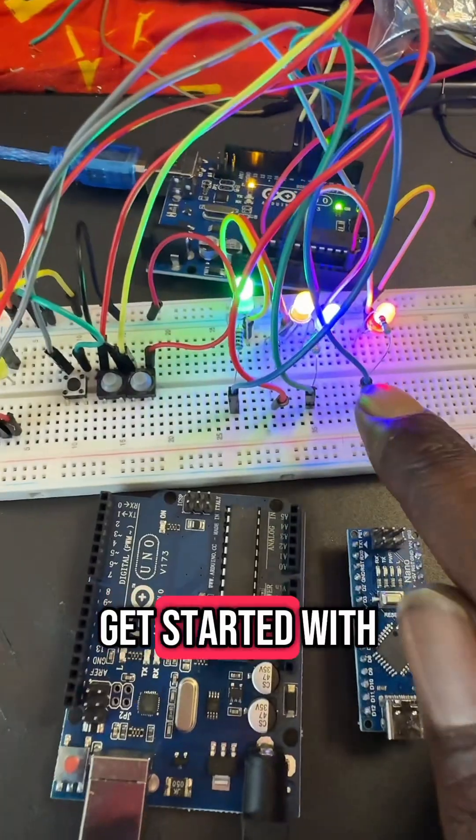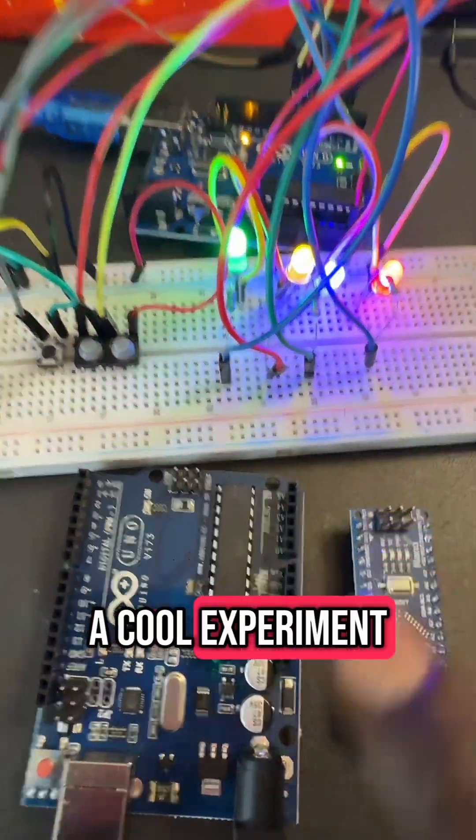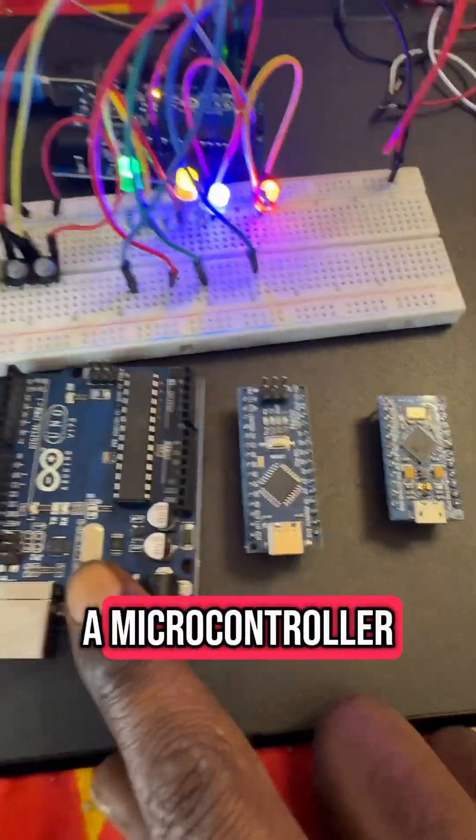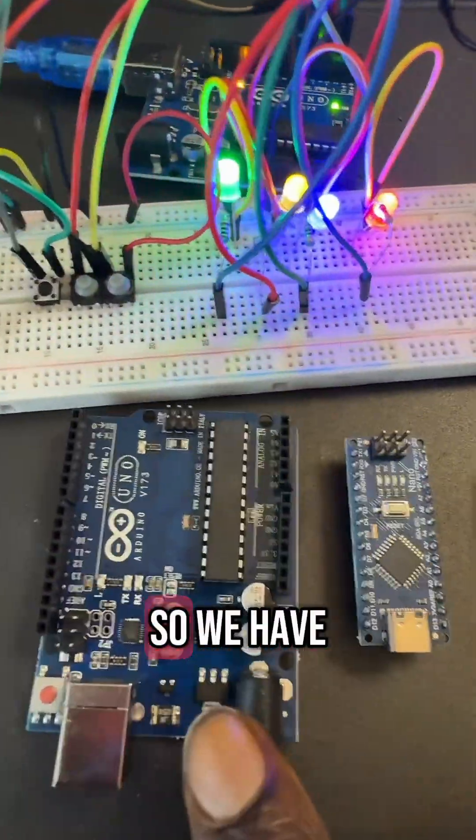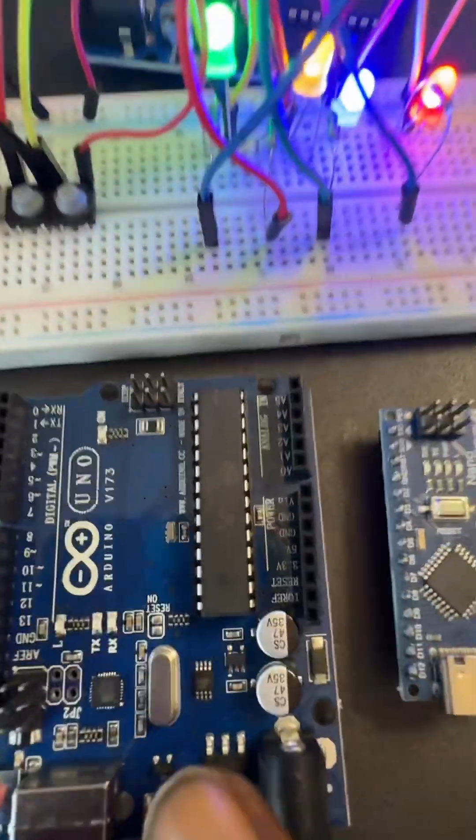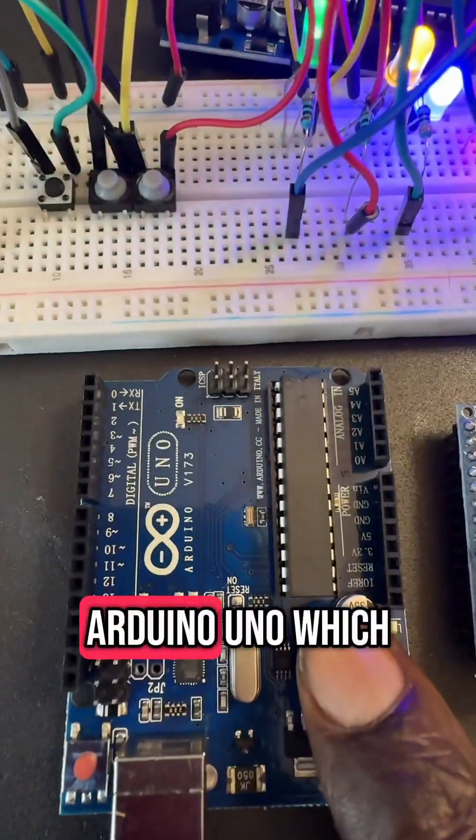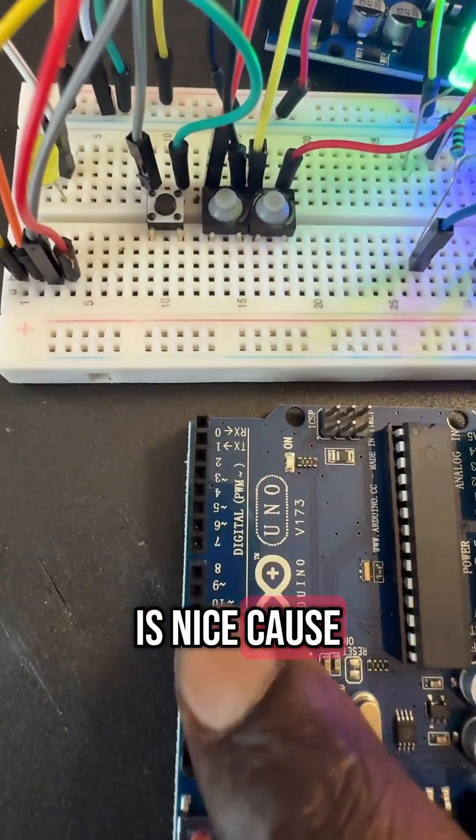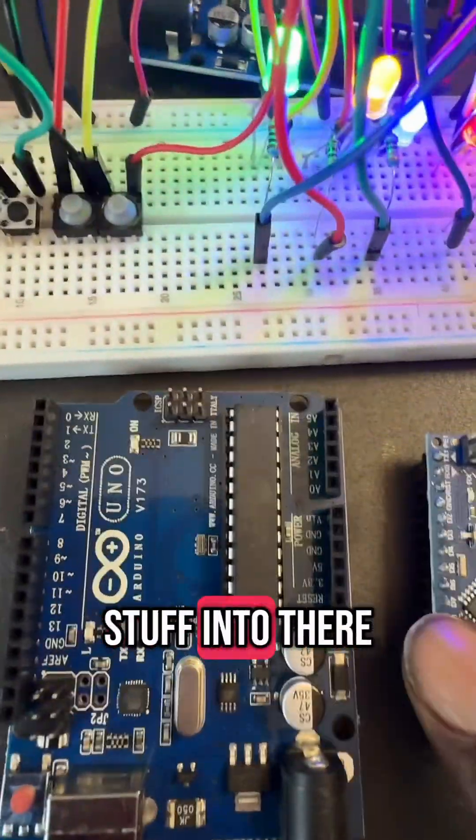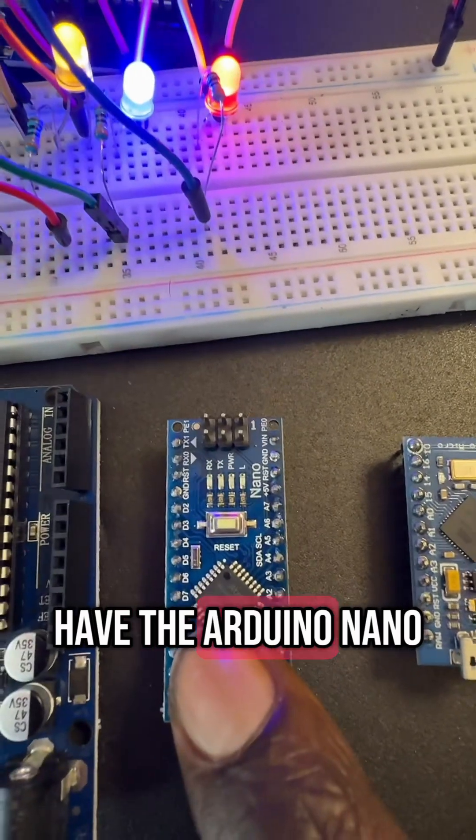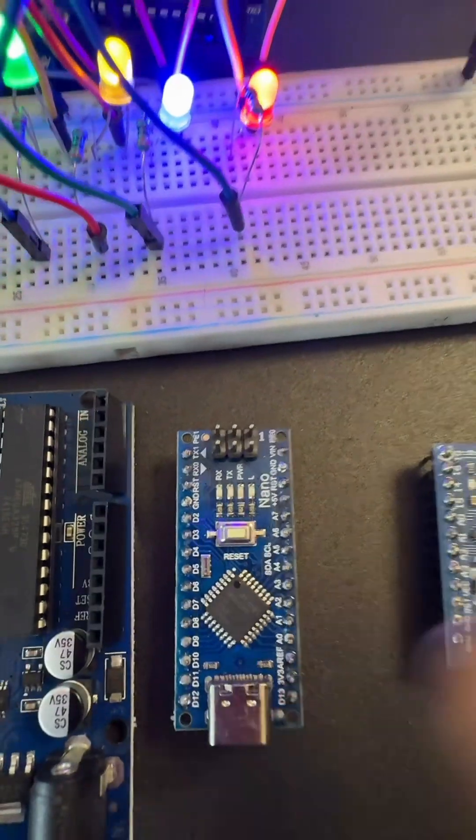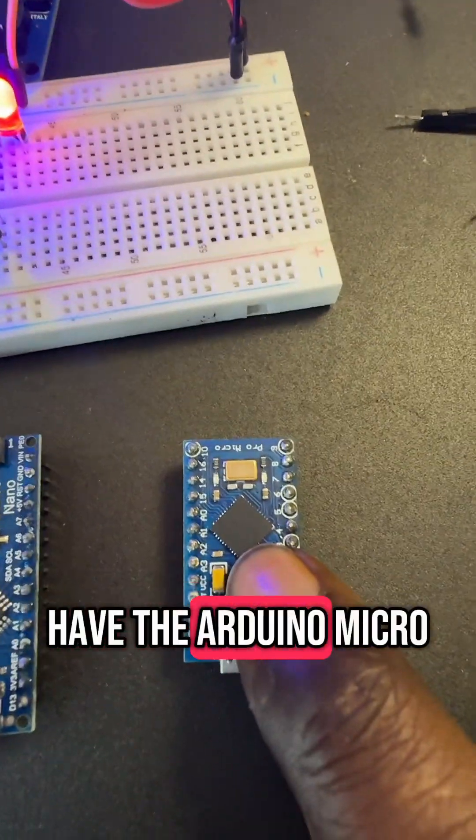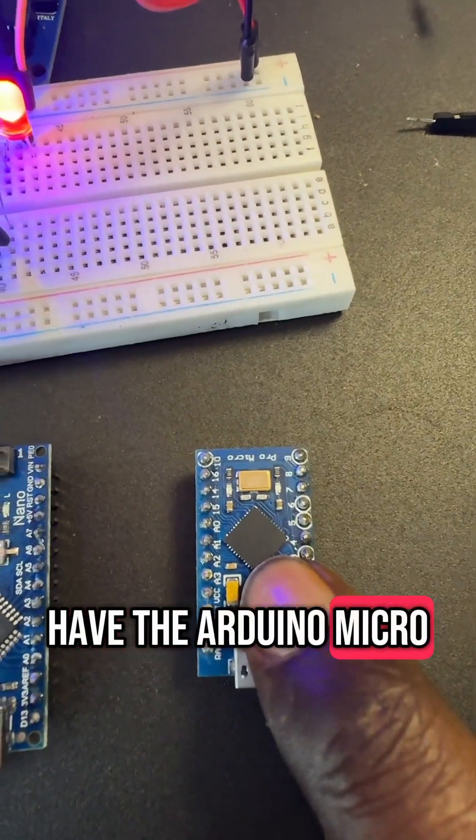So before you get started with a cool experiment, you're going to need a microcontroller. We have three different types here. We have the Arduino Uno, which is nice because you can plug stuff into there. And then we have the Arduino Nano, and then we have the Arduino Micro.